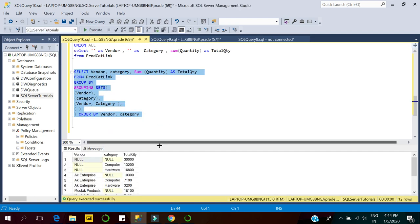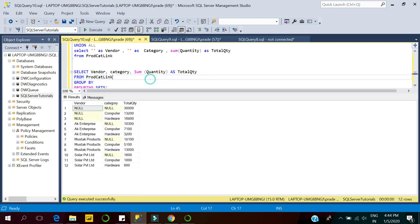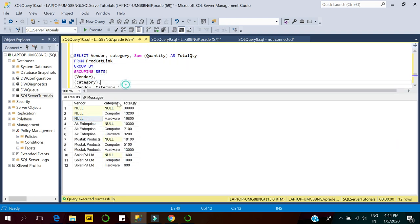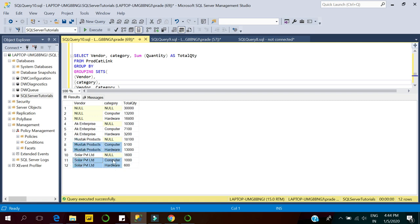Let's execute the query and see the results. Here you can see: vendor-wise and category-wise groupings. These are the vendor-wise grouping results, these are the vendor and category-wise grouping results, these are the category-wise grouping results, and this is the overall quantity for all products.